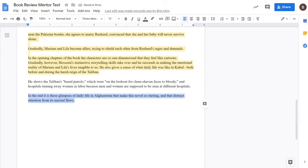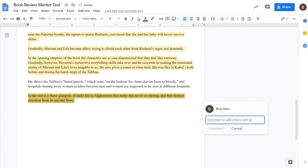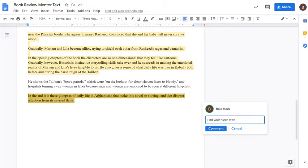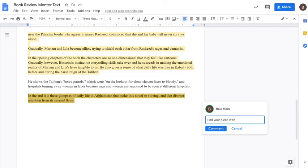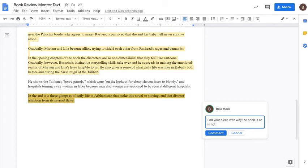Okay, lastly, we can see right here. Okay, you want to end your piece by discussing what either makes the book worth it to read it, or what makes it not worth it. So at the end of the day, is this book worth reading, or is it not worth reading? So you can see this author, or this reviewer does it here. But in the end, it is these glimpses of daily life in Afghanistan that make this novel so stirring, and that distract attention from its myriad flaws. So he's saying, you know, it's not perfect, but it's worth reading because of these glimpses of daily life in Afghanistan. Okay, so end your piece with why the book is or is not worth the read. Kind of a little bit about what exactly makes it worth it.